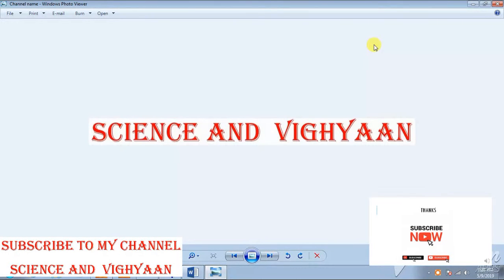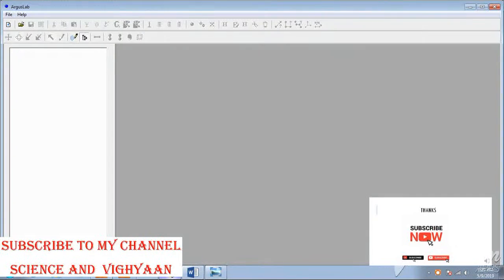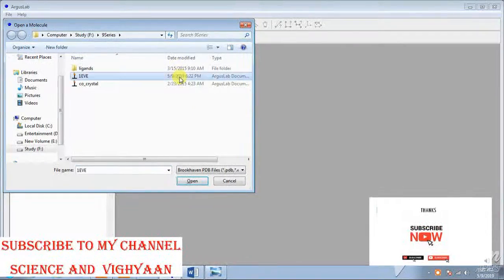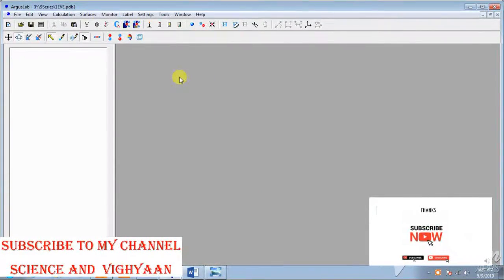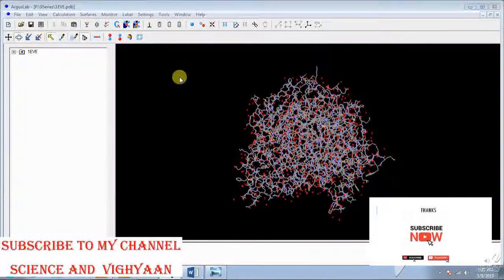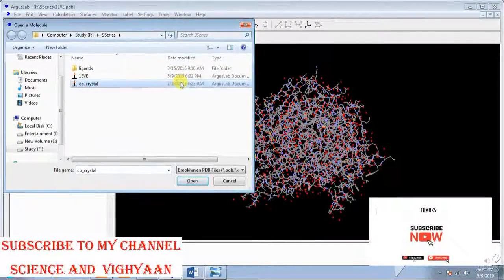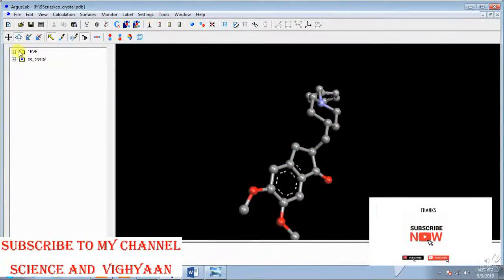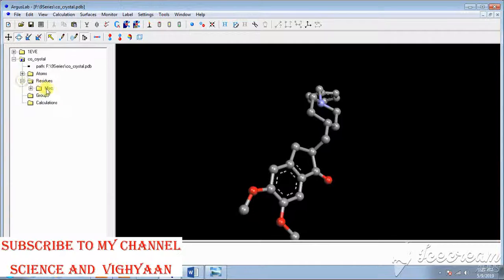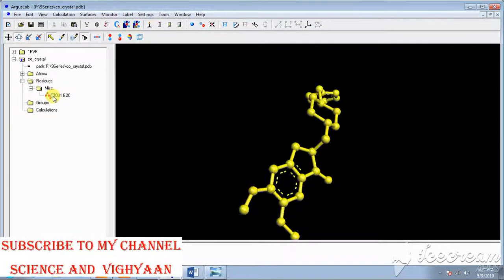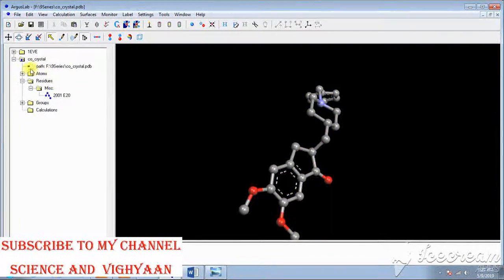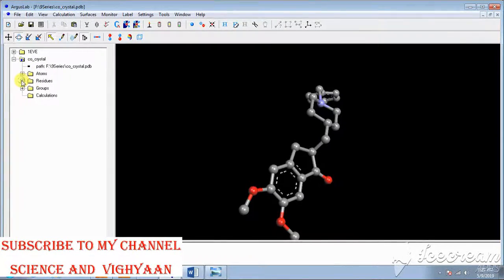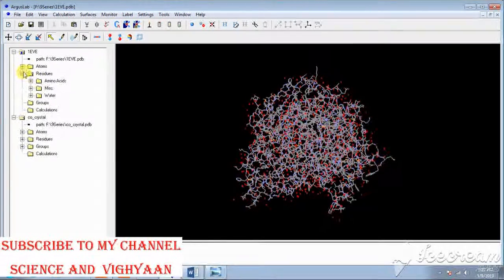Just open the Argus Lab software. Now open the protein structure, ligate, open the ligate. Now select the ligate, make a ligate. Now from the protein amino acids we have to choose.